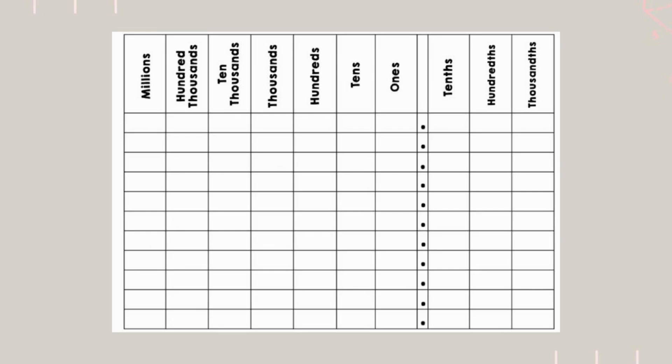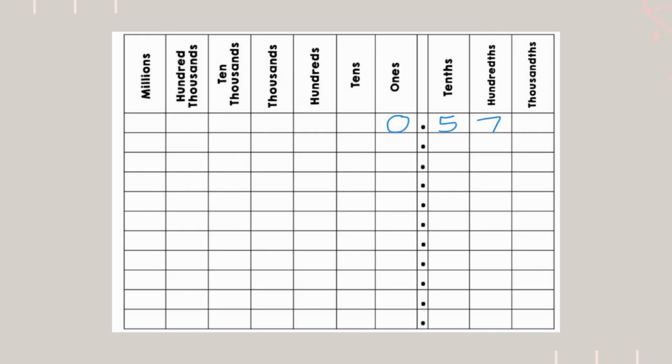Let's compare 57 hundredths and 6 tenths. But first, let's go ahead and put it in our place value chart. So, 57 hundredths means we have no ones, 5 tenths, 7 hundredths. And then 6 tenths means we have no ones and we have 6 tenths.